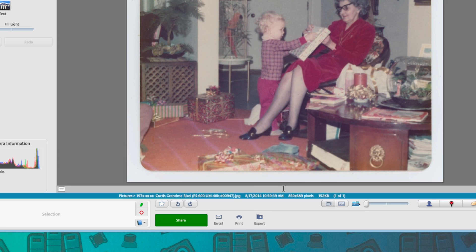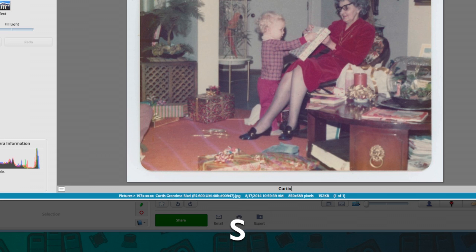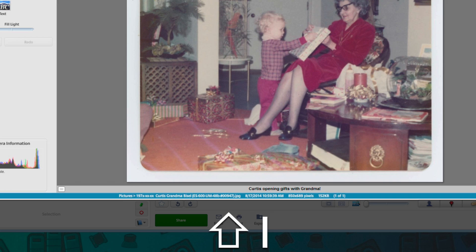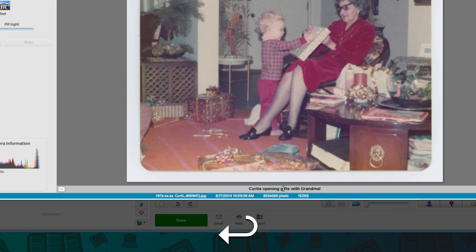I'll just write something simple like, Curtis opening gifts with grandma, exclamation point, simple. Hit enter.